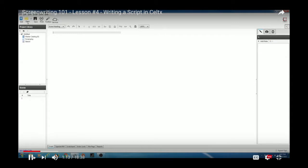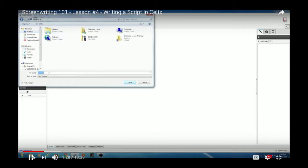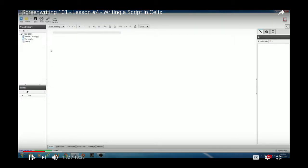The software opens up with a project library on the left. Every project file you save in Celtx can have several different screenplays — useful if you're writing a series or a bunch of short films like a web series. Go up to File > Save Project As. I'm going to save this to my desktop and call it 'Web Series.'